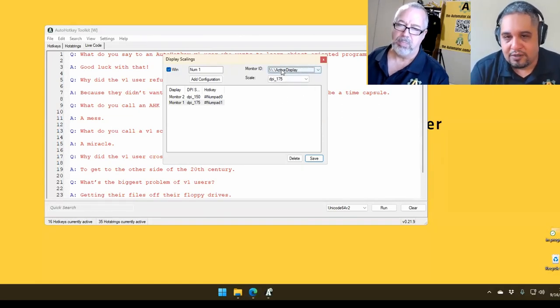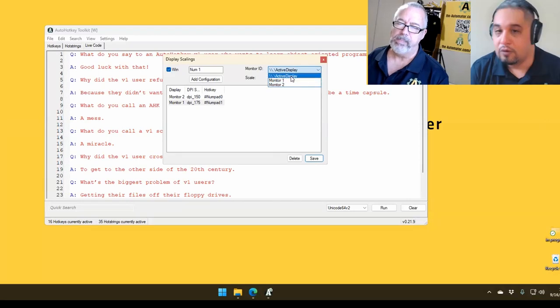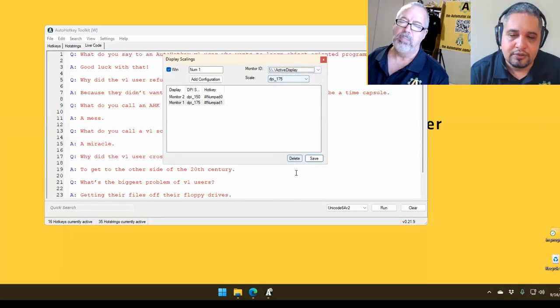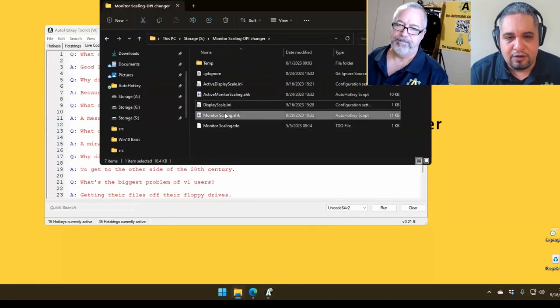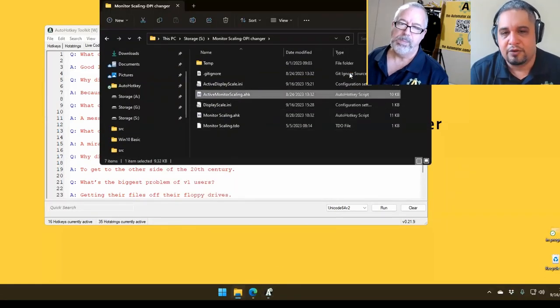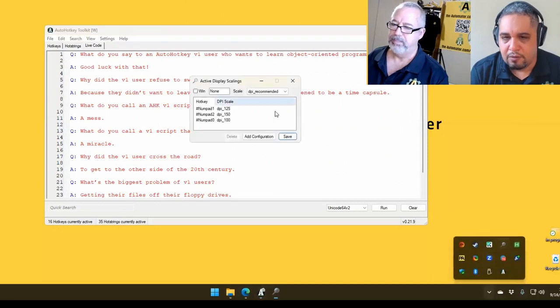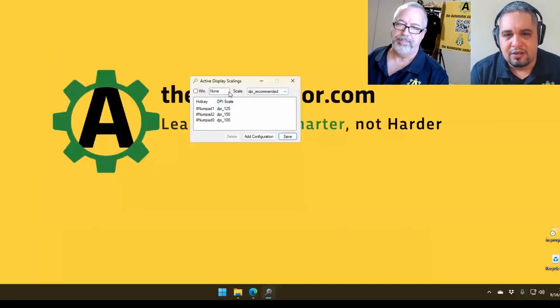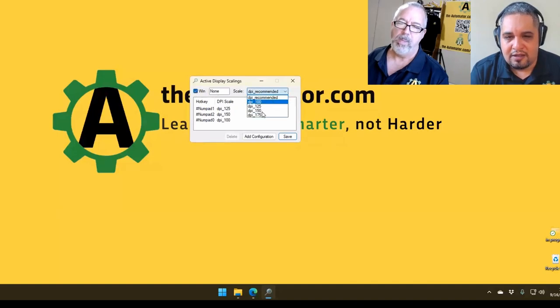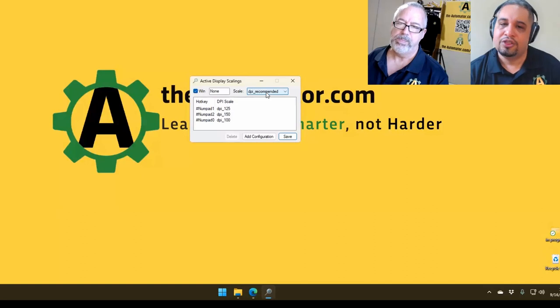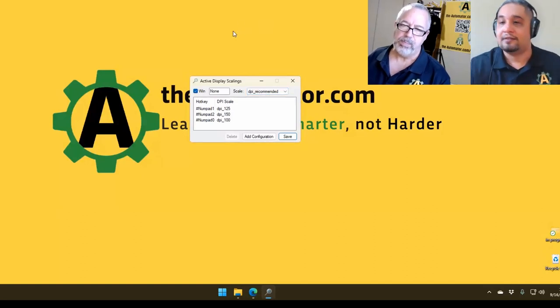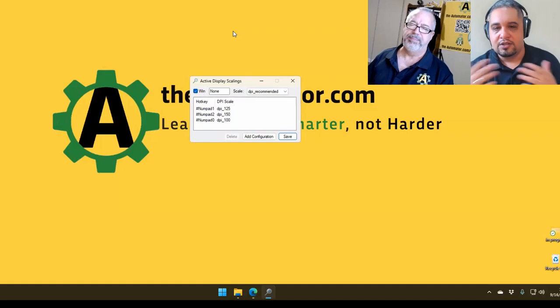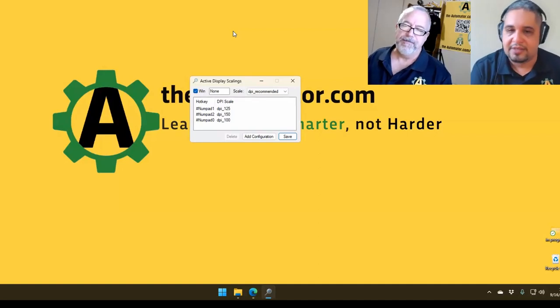So we simplified the script. This one, you have to pick a monitor or choose the active display if you want to. But if you don't need to be that specific, then we have the other one, which is active monitor scaling. It looks very similar. So when we open it, it's very similar. The only difference is you select the hotkeys, the DPI, and it acts on the current monitor where your mouse is located. That's it. You don't have to pick anything else. It's just the hotkey and what is the setting.